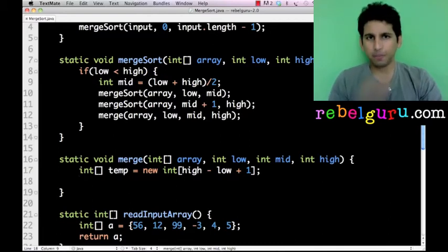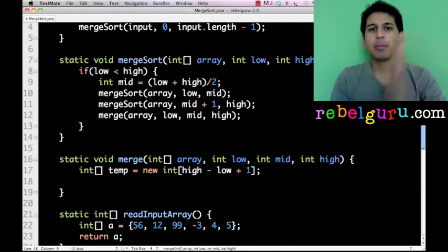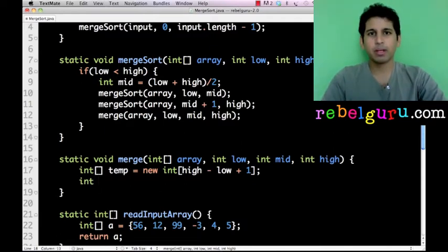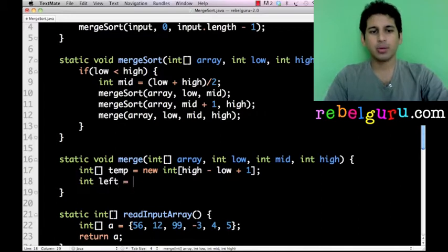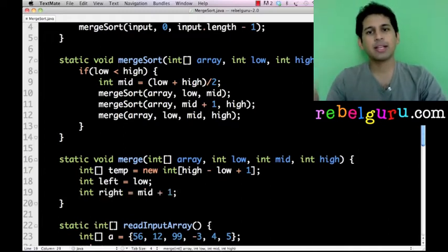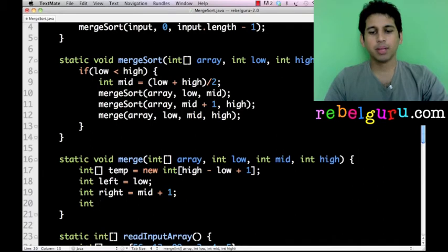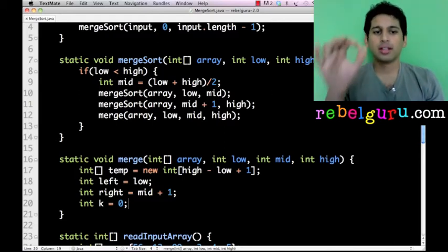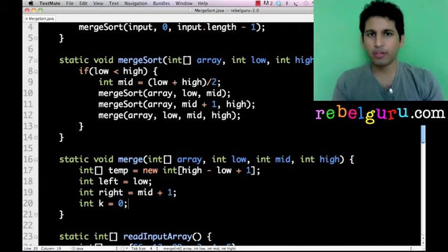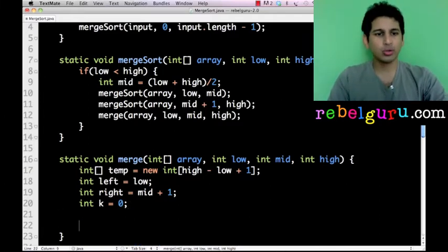Now we need two indexes which point to the beginning of the two sub-arrays. We'll pick the smaller of the two and update the appropriate index. Let's call them: int left equal to low, because the left sub-array starts at low, and int right equal to mid plus one, because the right sub-array starts at mid plus one. We also make int k equal to zero — k is going to index into the temp array.